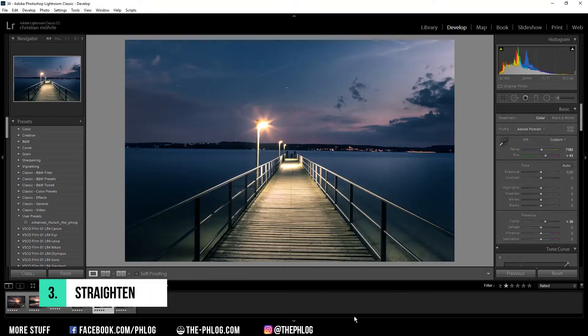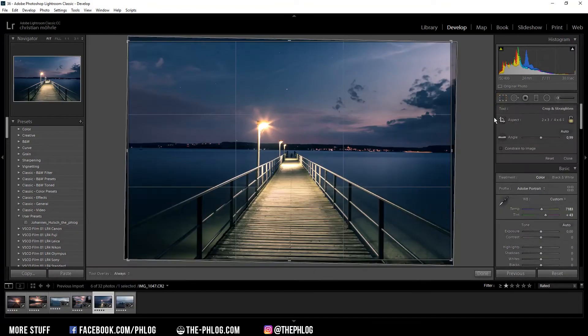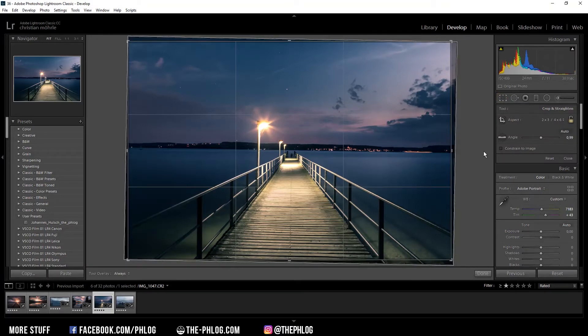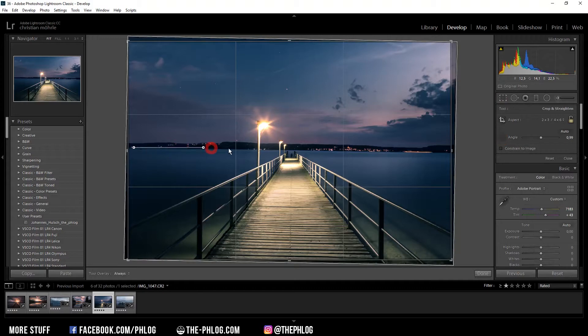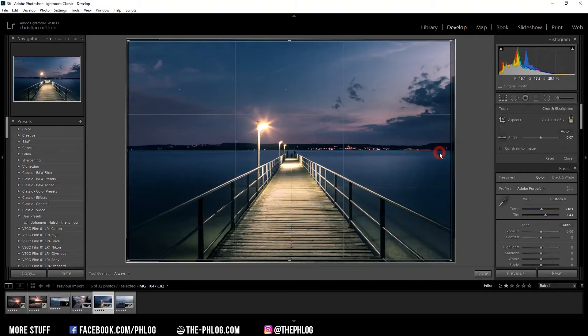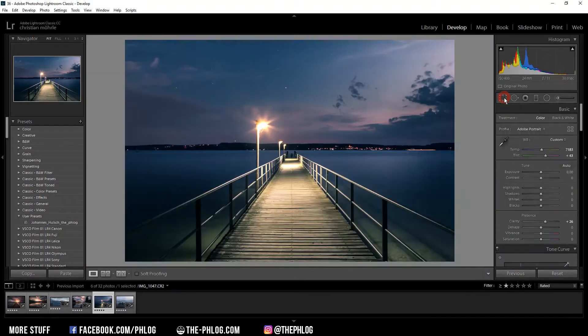Another useful little tool is under the crop settings. Let's say you don't have an even horizon as in this image. You just pick the straighten tool and drag a line over the horizon, and this tool will straighten your image automatically.